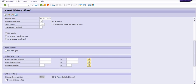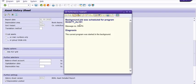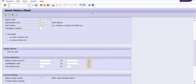The background job was scheduled for program RHGITT_ALV01. How can you check that this job is scheduled in the background?